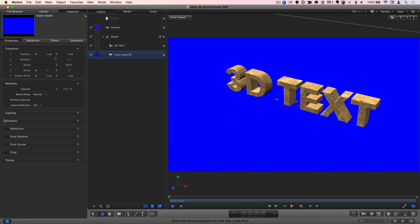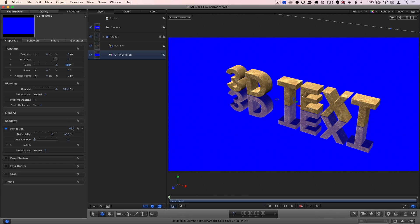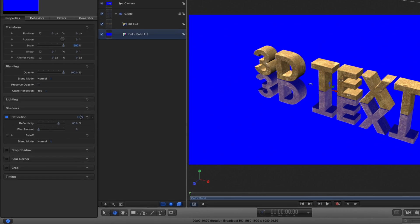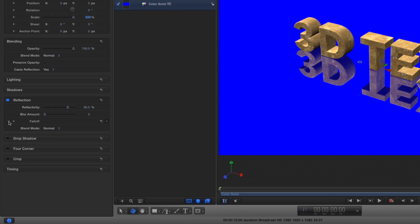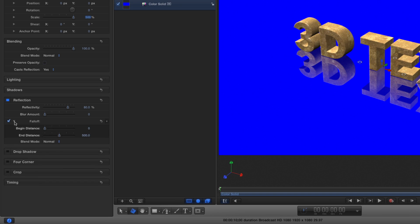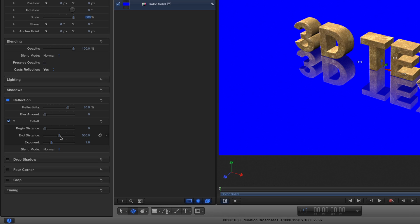Then I'll enable Reflections, show the reflection parameters, enable Falloff, reveal the falloff parameters, and adjust the end distance and exponent.